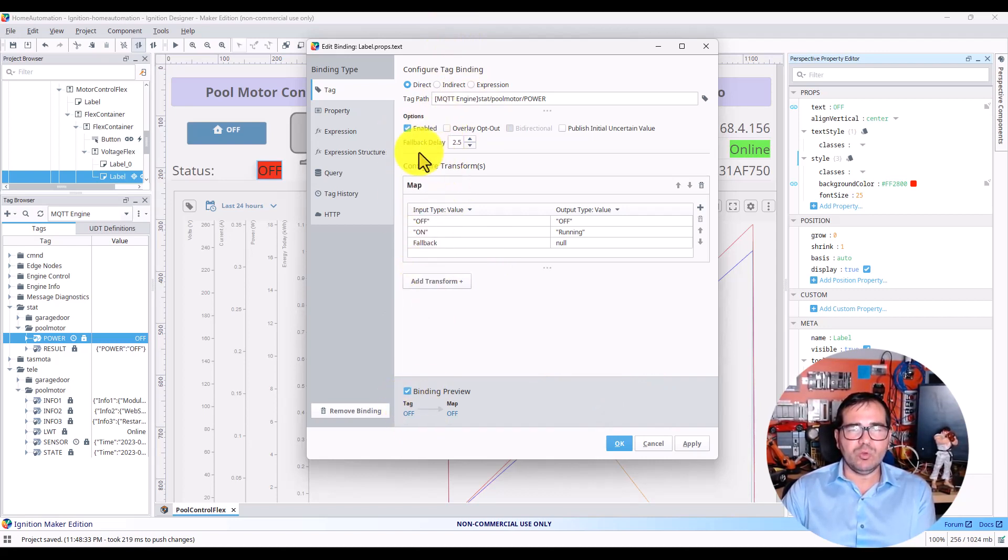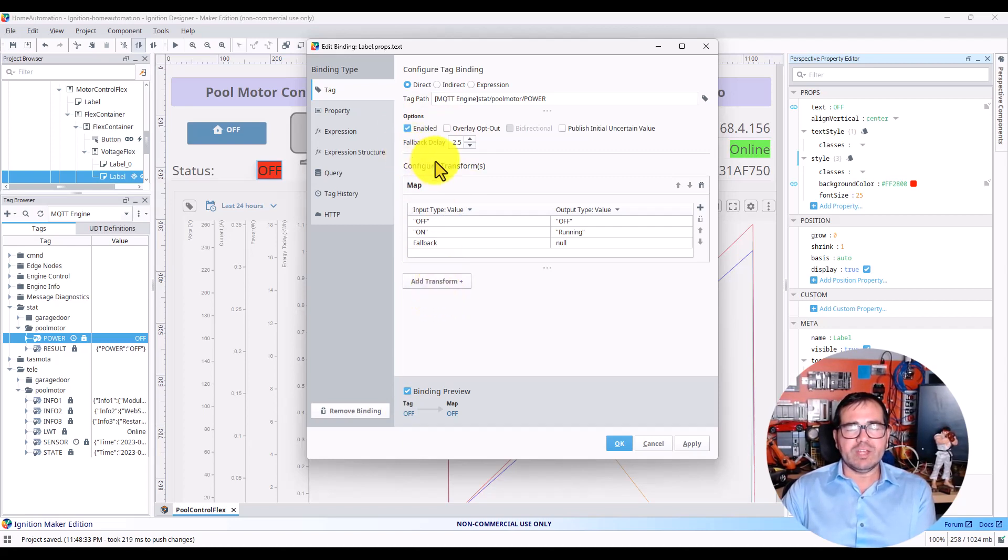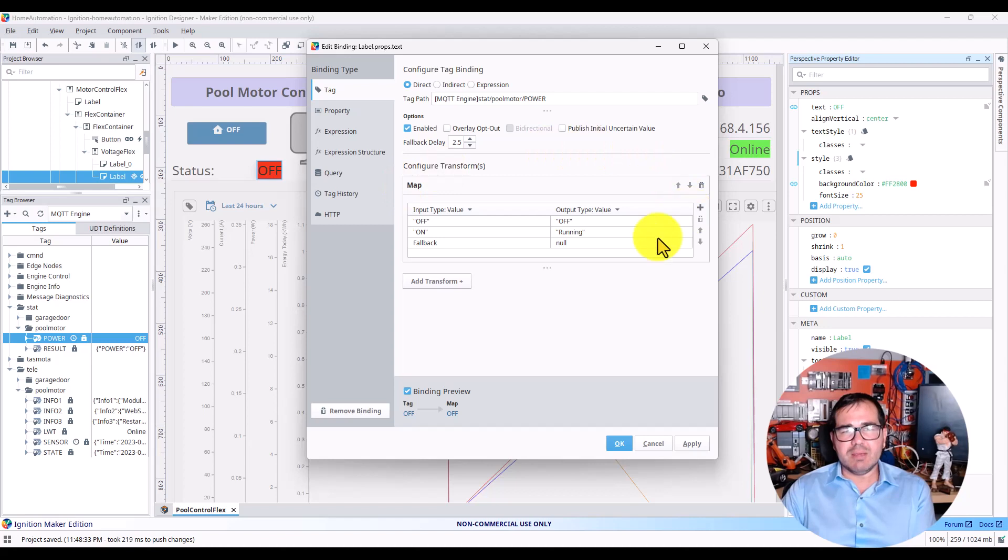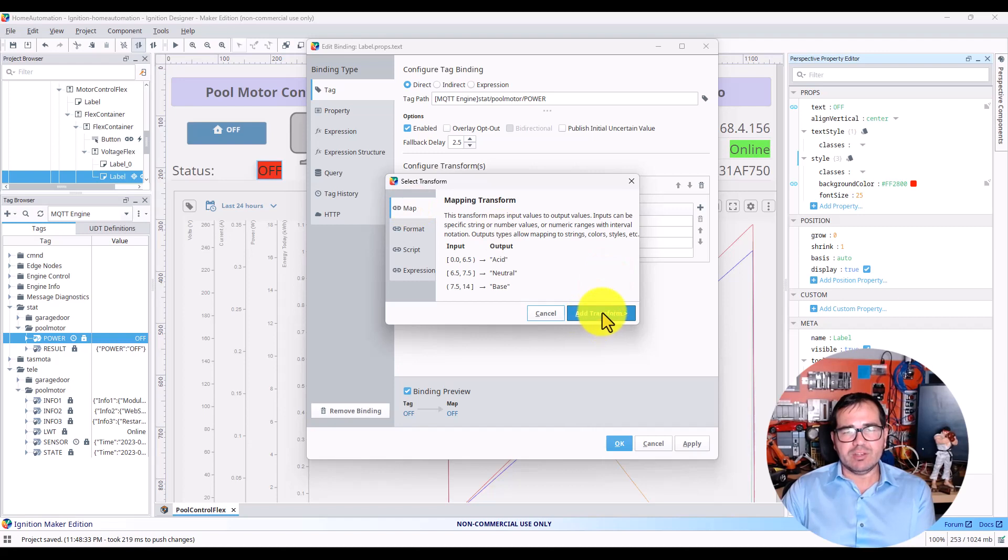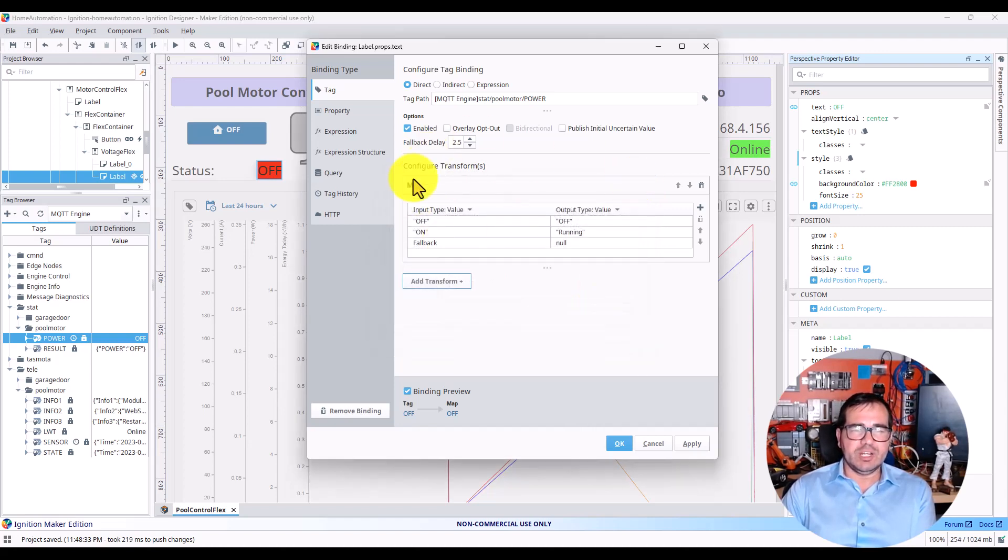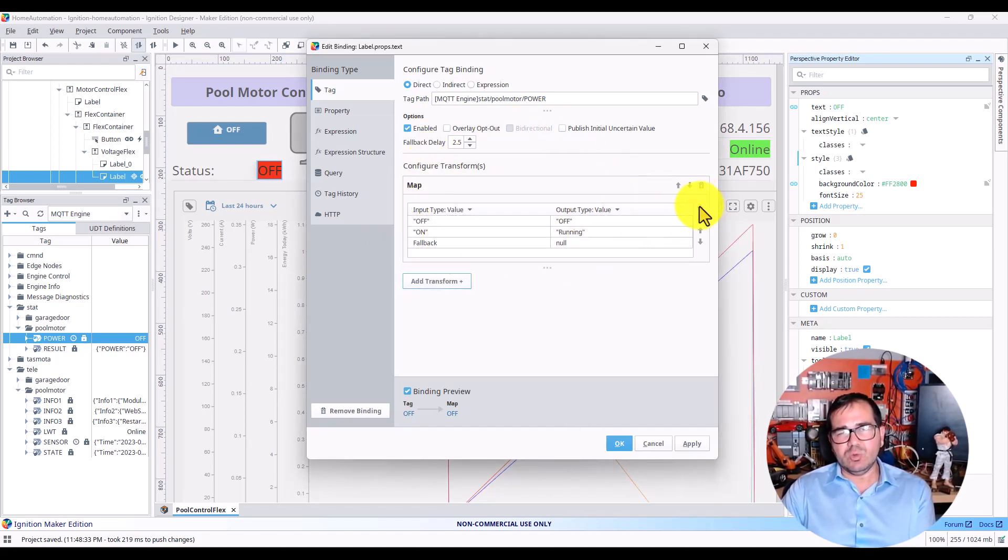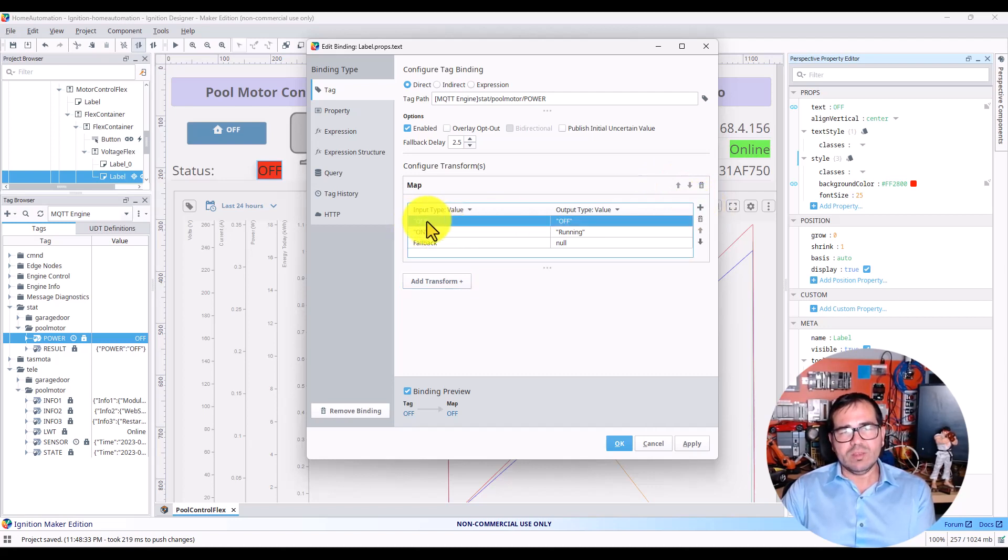How do you do this map? At first, you won't see this table. You need to go to Edit Transform, click on Map, and Add Transform. After that, you'll see something like this.